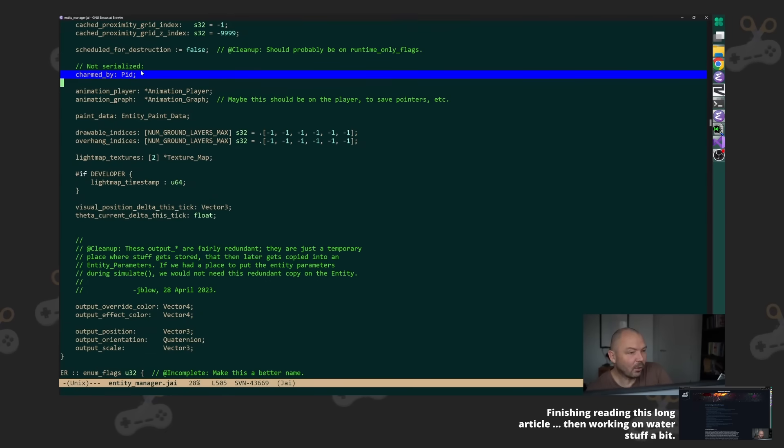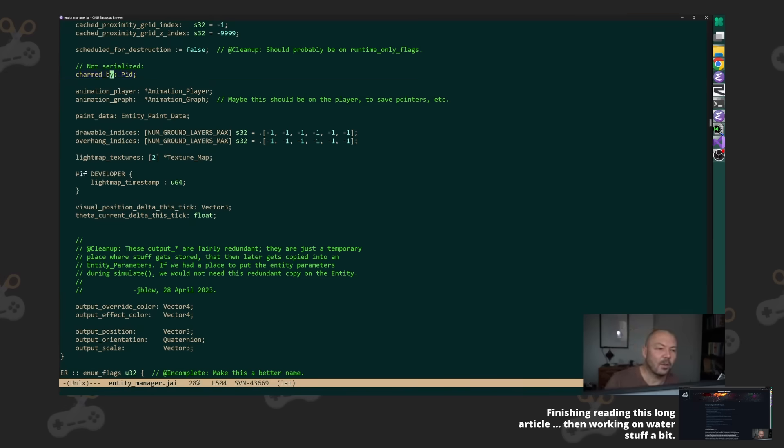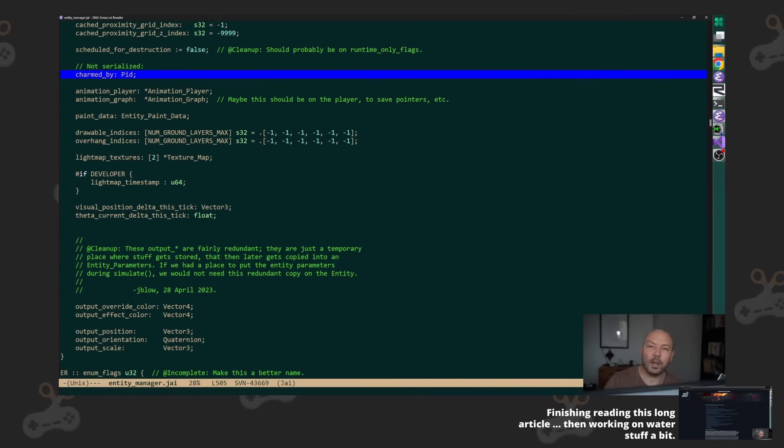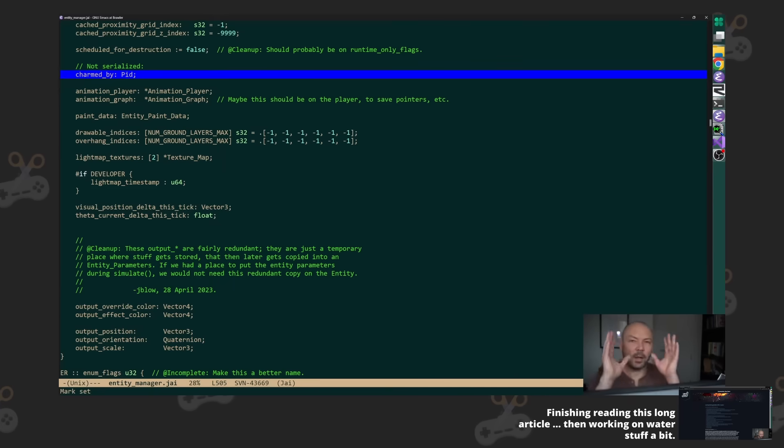Let's look at this charmed_by. So this is a game where a character could charm another character. This actually could be factored out but I just haven't bothered. Only monsters—there's one entity that's a monster type and there's one entity that's a player type.